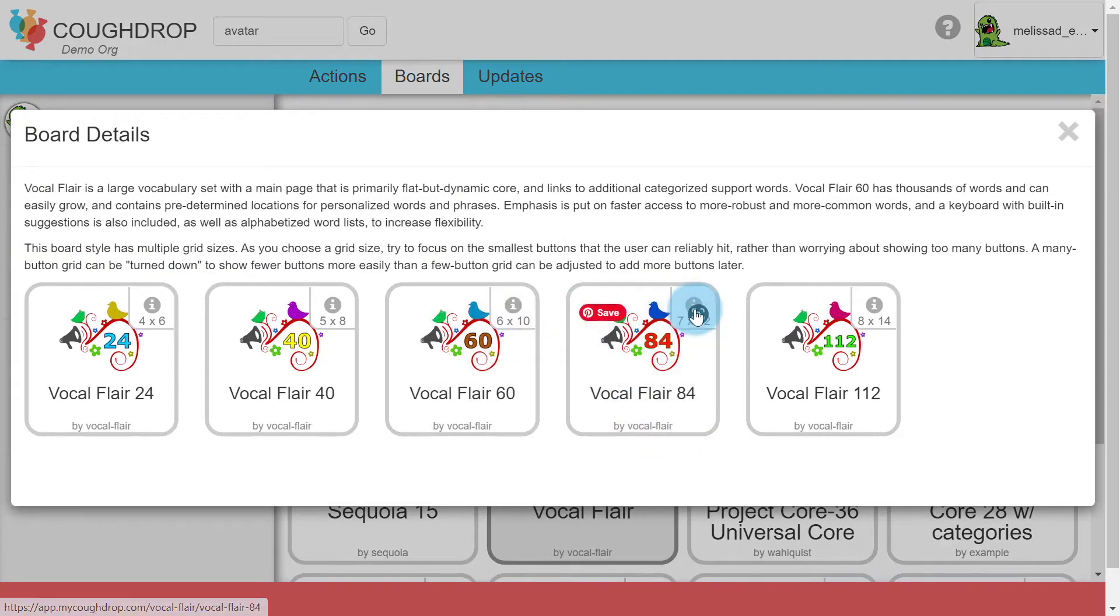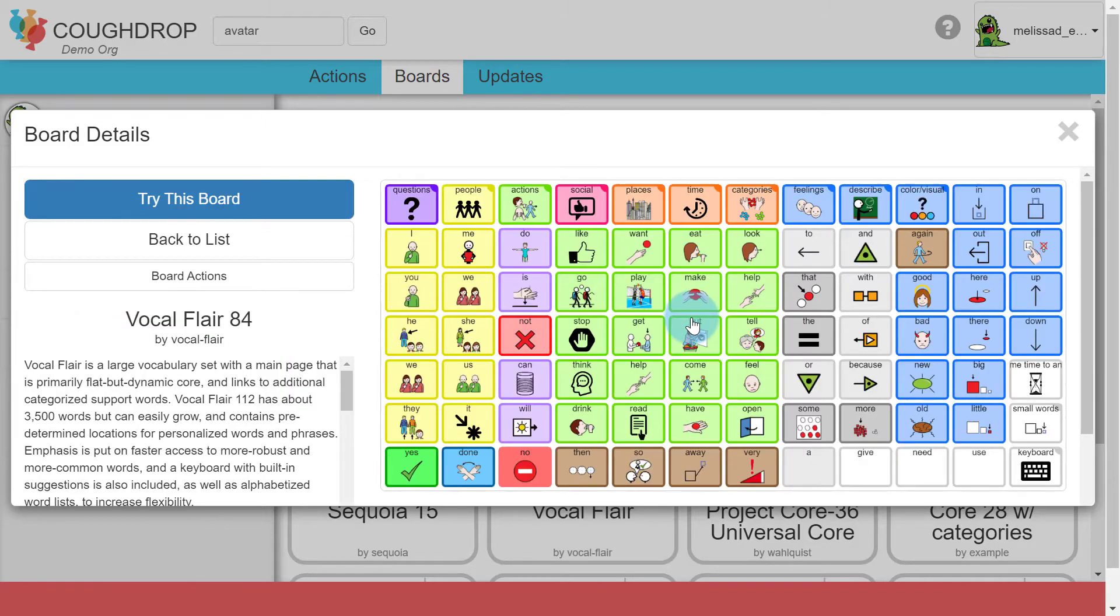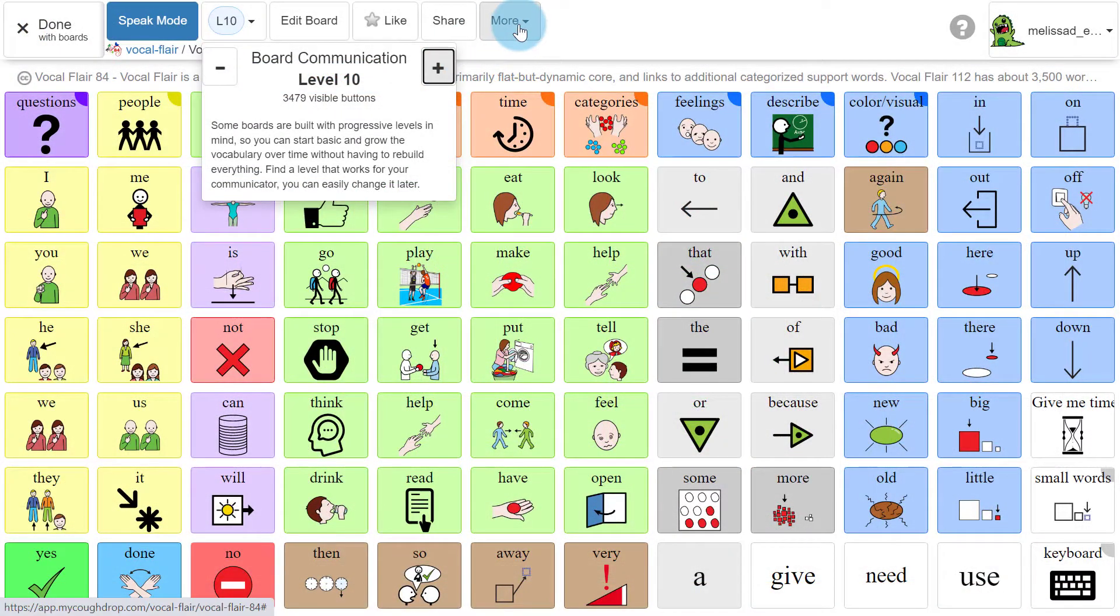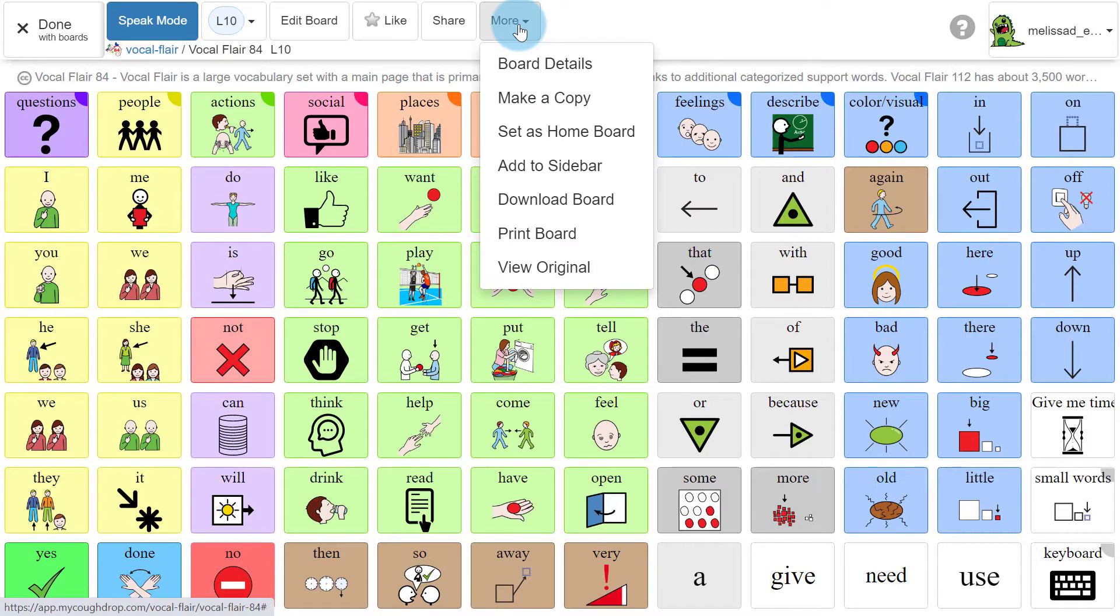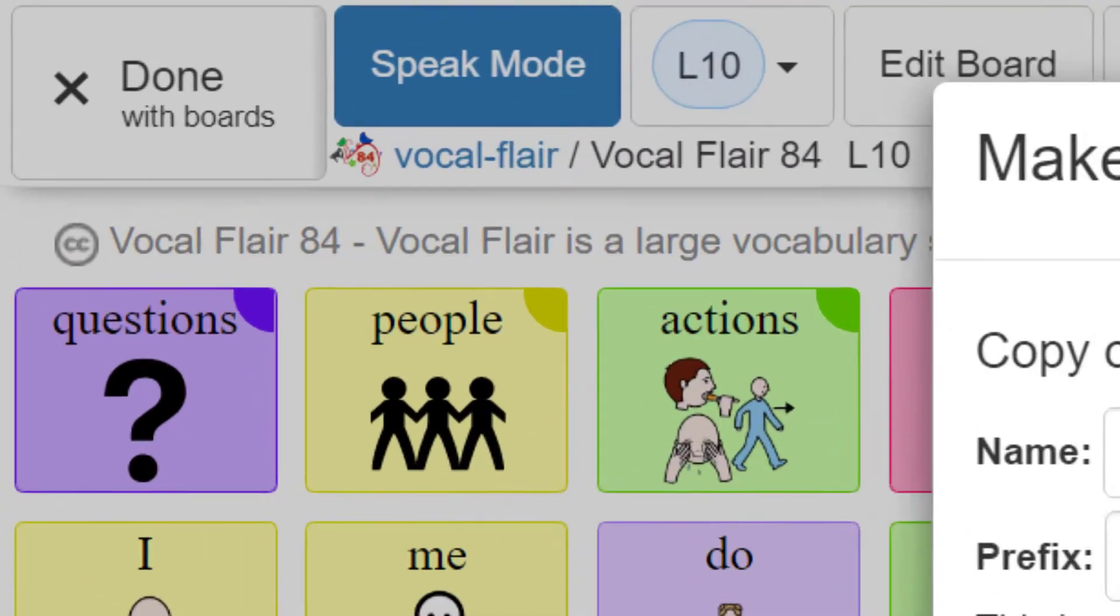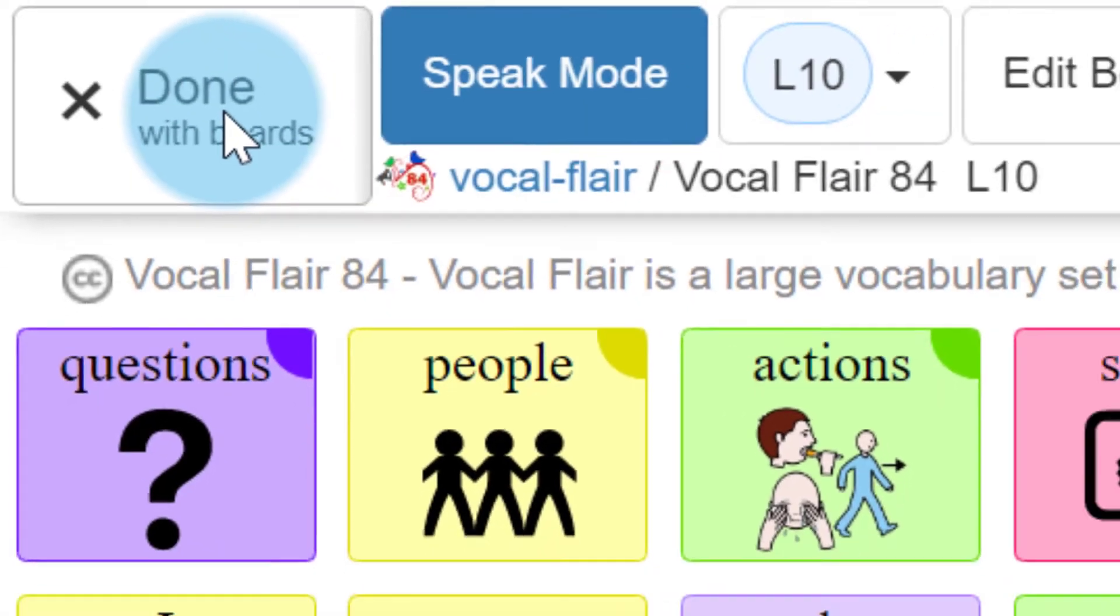If you plan to personalize the board with edits or added buttons, you will want to make your own copy of the board set for the account you are working with. You can select Make a Copy from the menu under More to create a personal version of this board for the account. You will see the username of the account to which the board belongs in the board title.